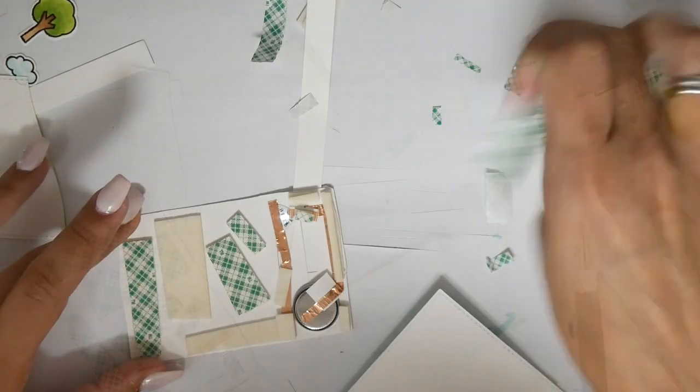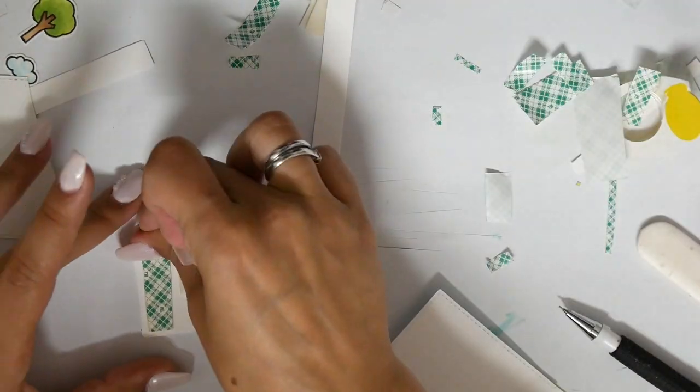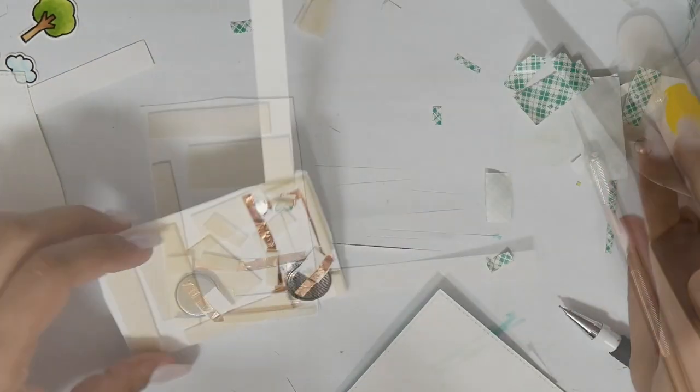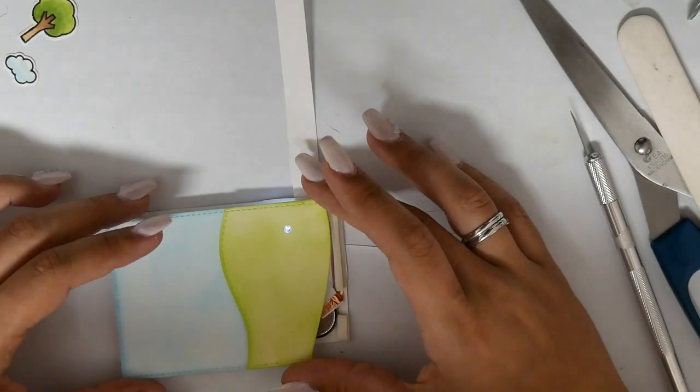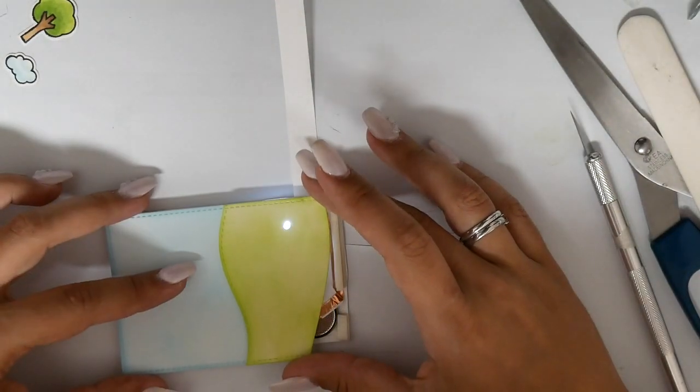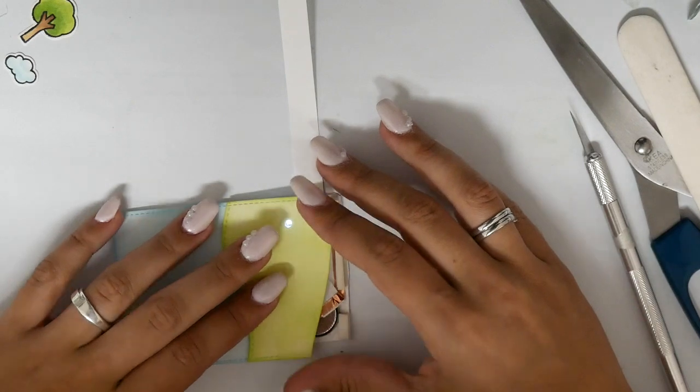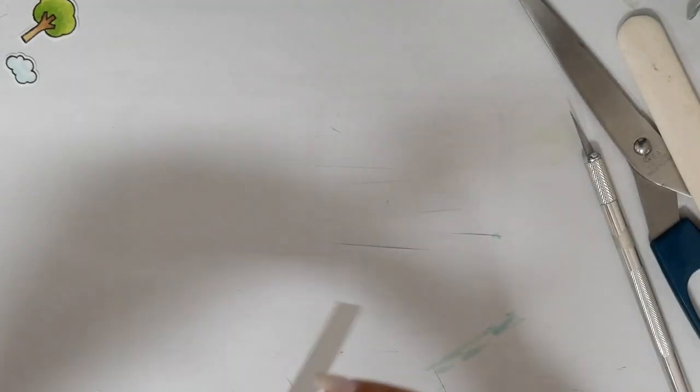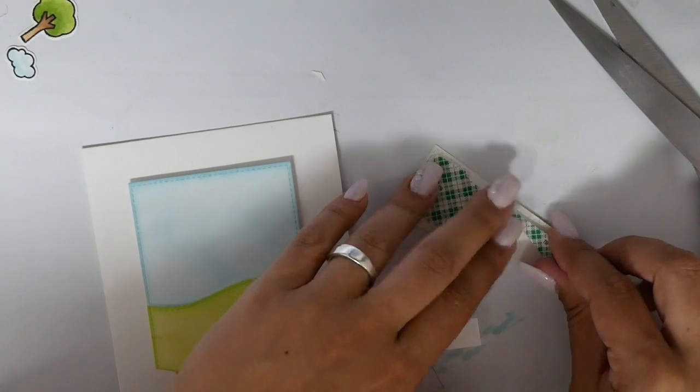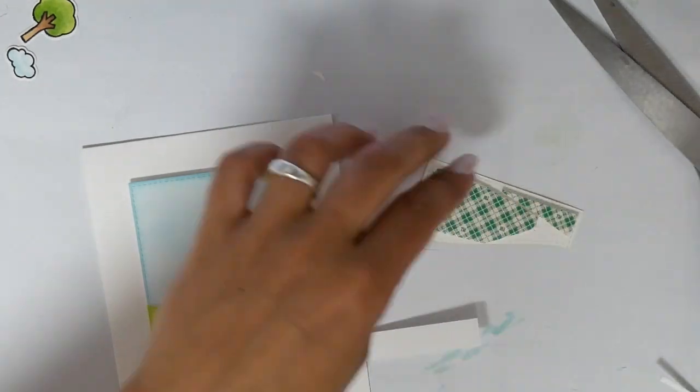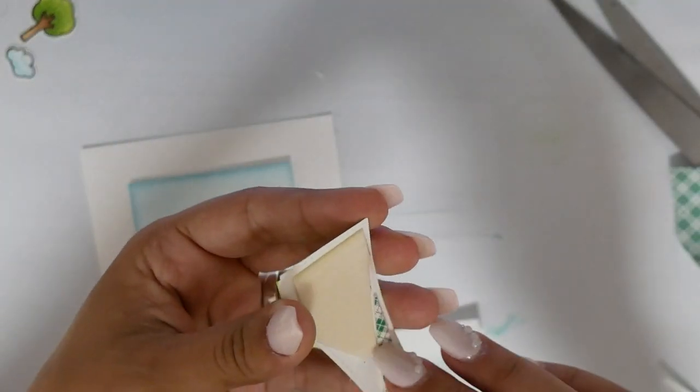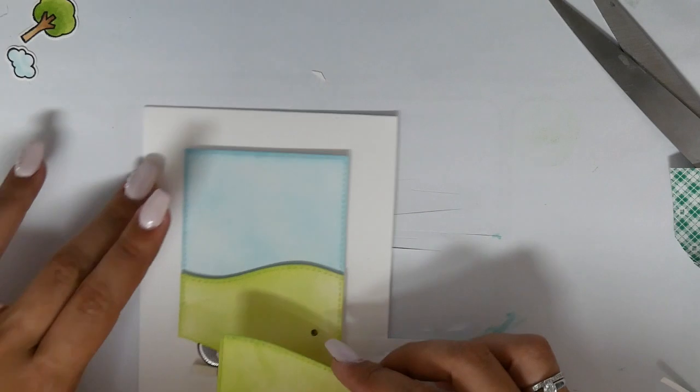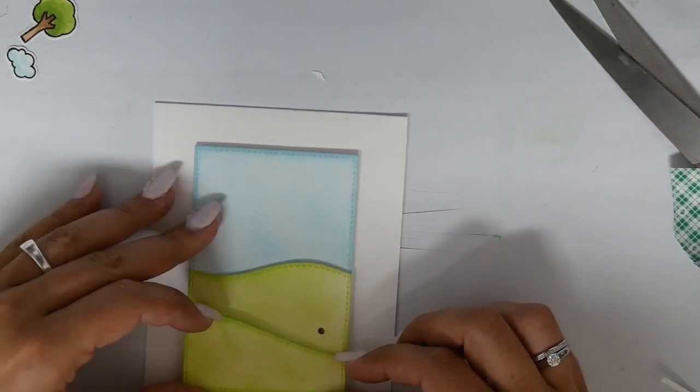For this I'm using lots of foam tape—you know me, I always try to hide the thickness of the card. The sky background is with one layer of foam tape, the grass hill parts are with two layers of foam tape and so on.